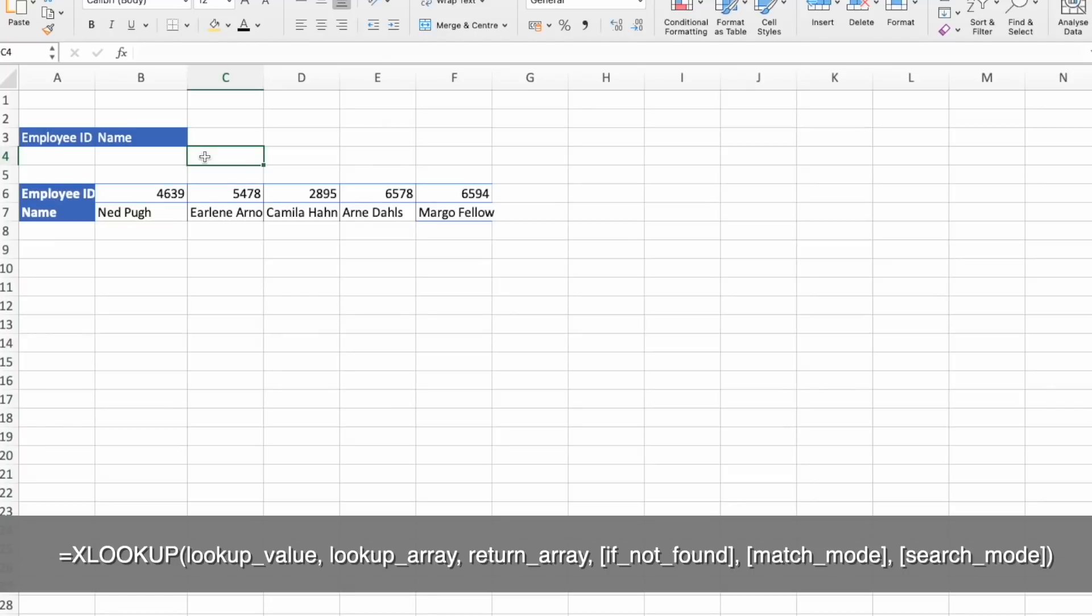Third example will be horizontal lookup. And this is example of HLOOKUP replacement. What do you do if the table we receive is horizontal? In this case, we need to do a horizontal lookup instead of vertical lookup. And that is very easy to do with XLOOKUP function.